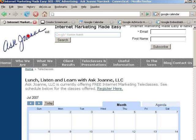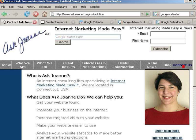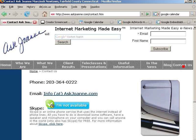Well, that's it for today. Thanks so much for tuning in. If you have any questions, feel free to stop by at AskJoanne.com, give us a call at 203-364-0222, or Skype me at AskJoanne. Thanks so much and have a great day.